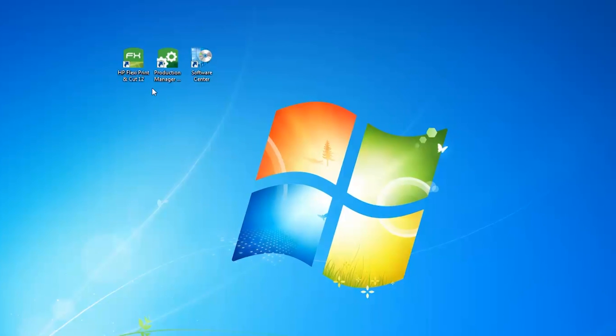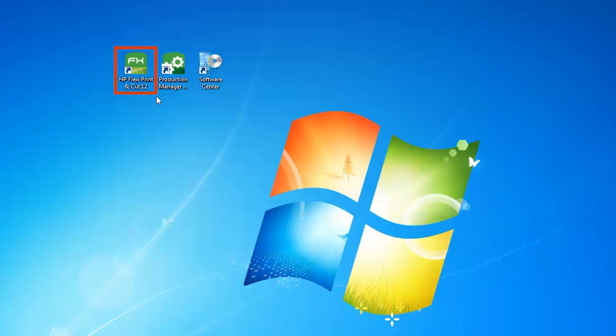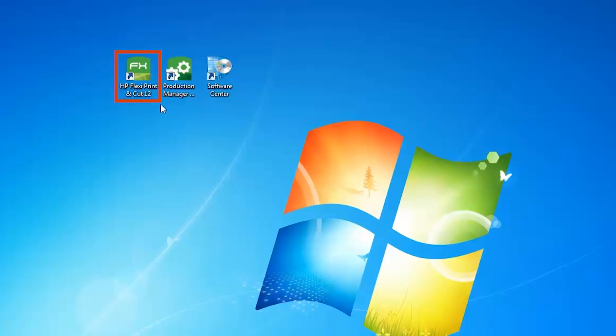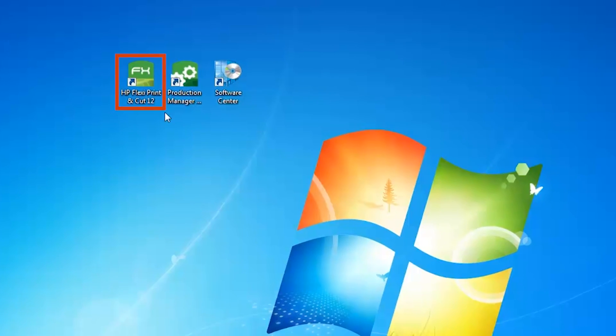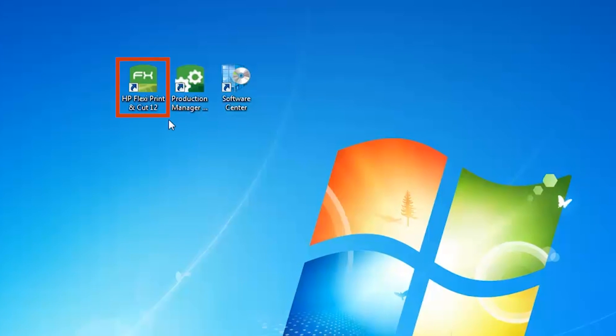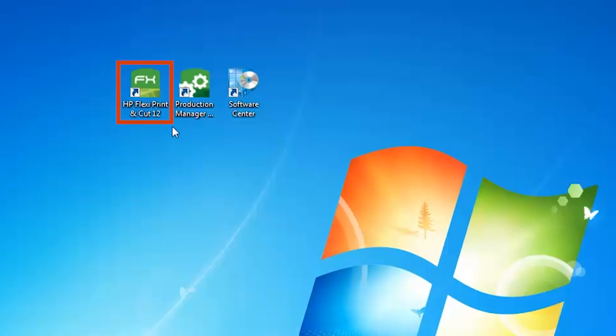HP Flexi Print and Cut installs with your HP Latex Print and Cut software. It enables scaling, rotating, tiling and nesting print jobs, as well as preparing cut jobs.